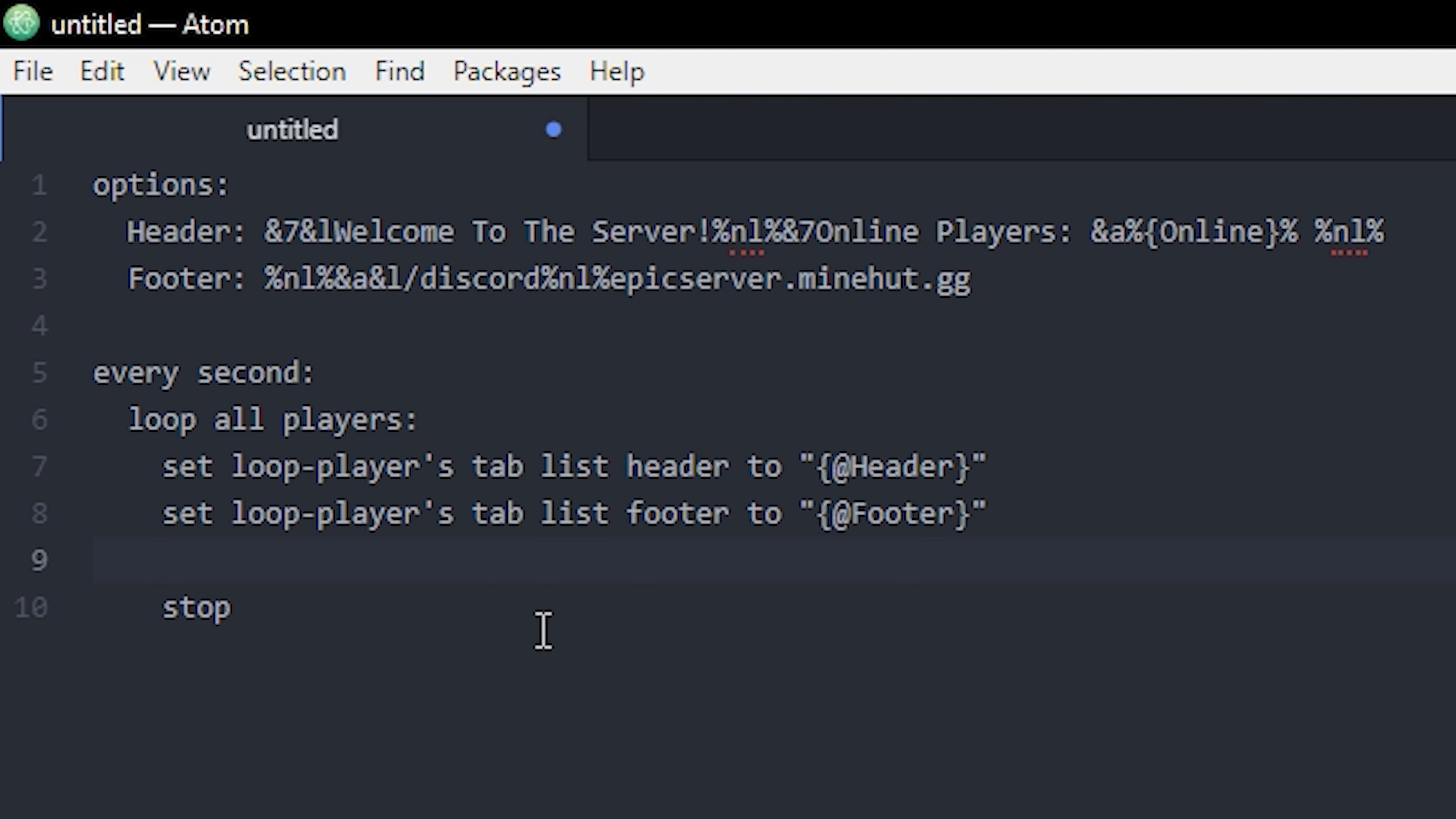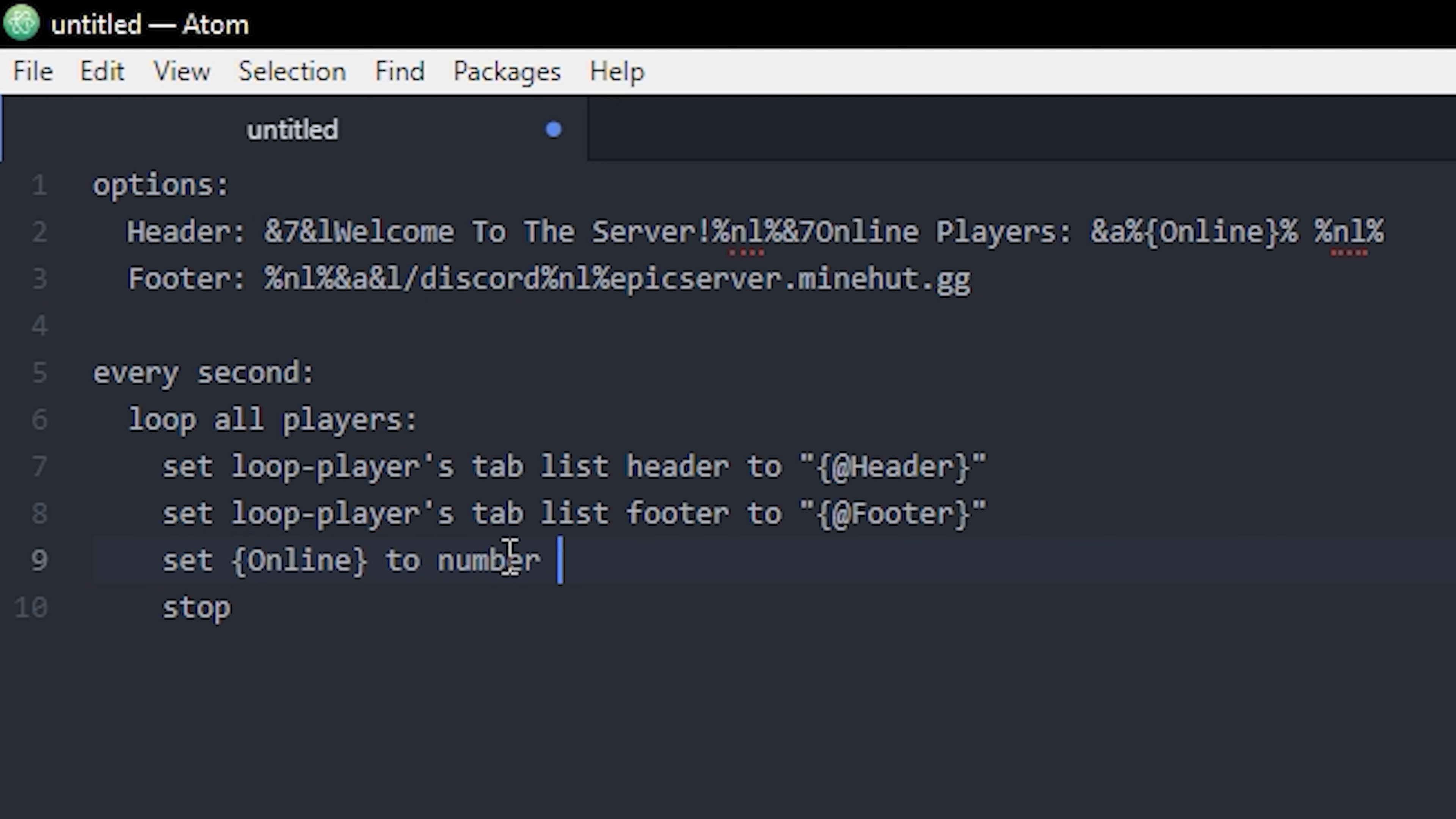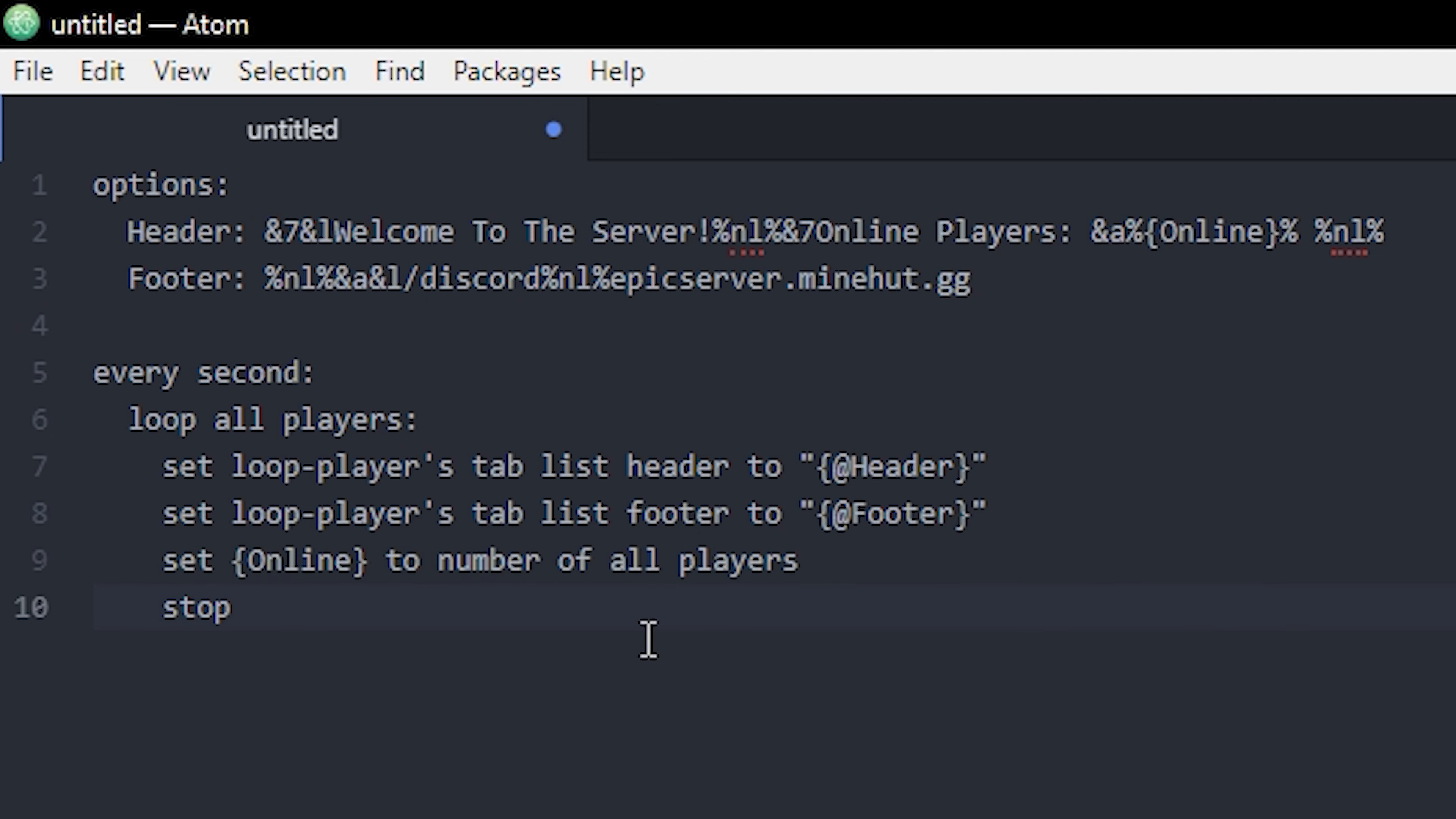So that's really simple, it's just one line: set online to number of all players. That's all of it. So we just defined the variable and it's gonna use it up here.